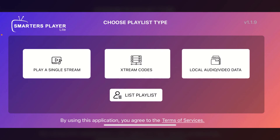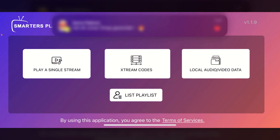This is pretty much the tutorial on how you can use IPTV Smarters Pro on your iPhone. If this video was helpful, make sure to like the video, and thank you for watching.